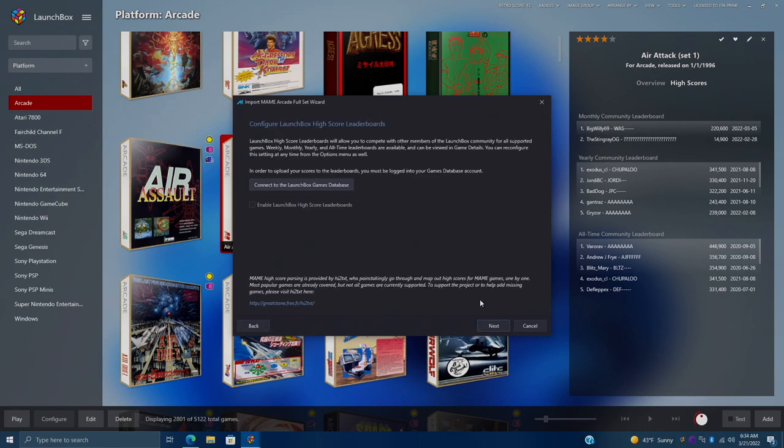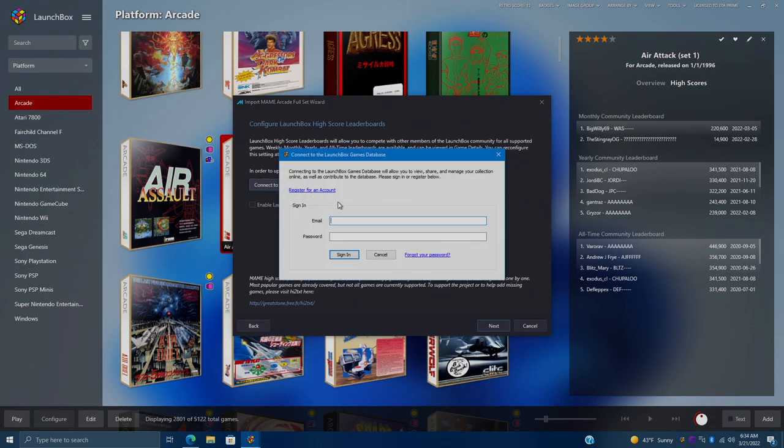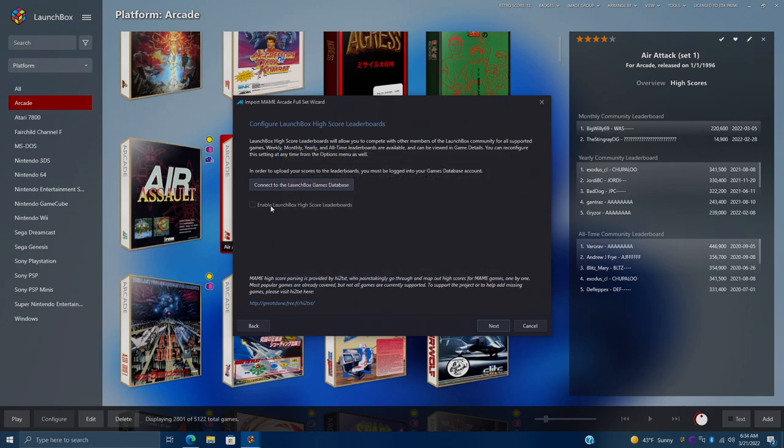We can automatically download MAME and configure it for the correct version. And the next step here would be to configure the LaunchBox high score leaderboards. We can enable it from here, but first we need to connect to the LaunchBox games database. And this is where we're going to put in our account information for the LaunchBox games database. So you go ahead and sign in here. We'll choose Enable LaunchBox high score leaderboards. Follow the rest of the prompts. You'll import all of your MAME games and you're good to go there.